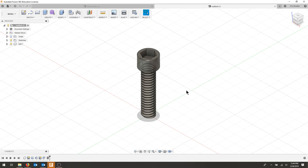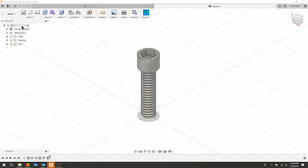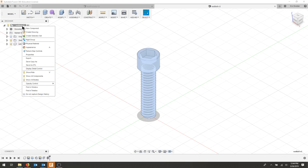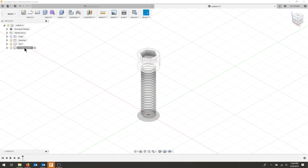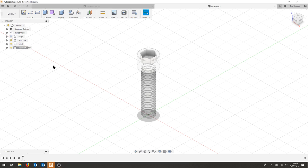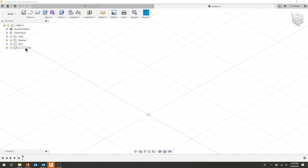We're going to continue on from the example we made in class and create a hex nut for our socket cap bolt. Let's start by right-clicking and creating a new component. I'm going to call this our nut and turn off the bolt for now. Make sure that your nut is your active component. You should have a blank drawing area.